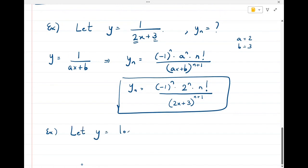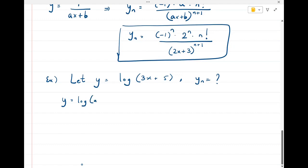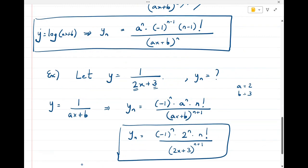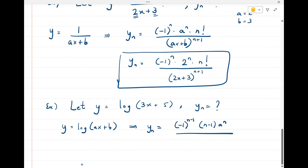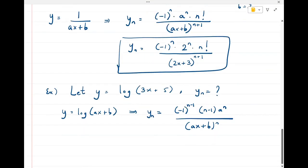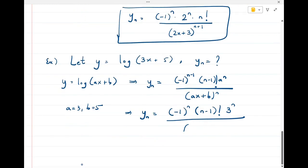Now let's take y = log(3x + 5) and find the nth derivative. Using the formula yₙ = (-1)^(n-1) · (n-1)! · aⁿ / (ax + b)^n, with a = 3 and b = 5, we get yₙ = (-1)^(n-1) · (n-1)! · 3ⁿ / (3x + 5)^n. This is the nth derivative of the function.